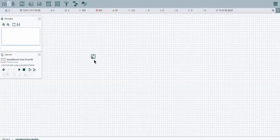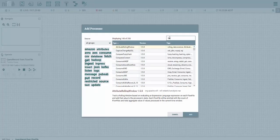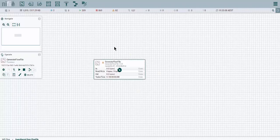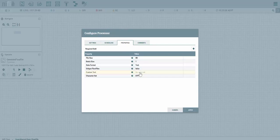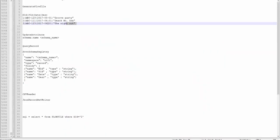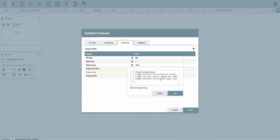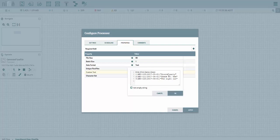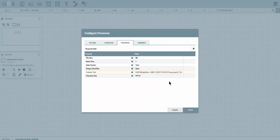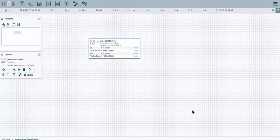First thing you want to do, grab and drop on your canvas a generate flow file. Open your generate flow file and in your custom text box just copy and paste whatever values you have, but keep in mind your Avro schema has to match your file format. I was answering a question on Stack Overflow and somebody asked how we can parse this type of file and query the content on the fly.